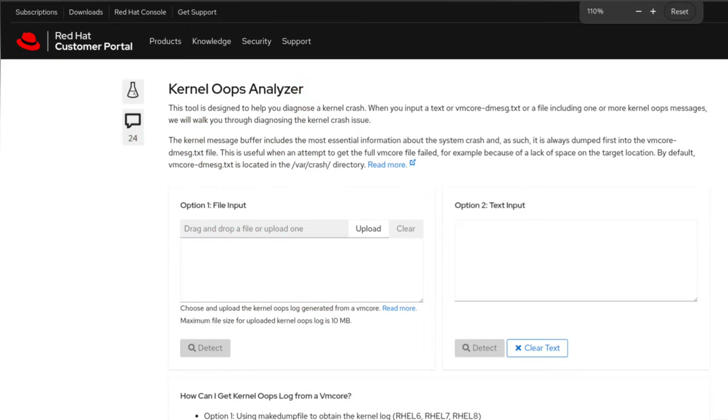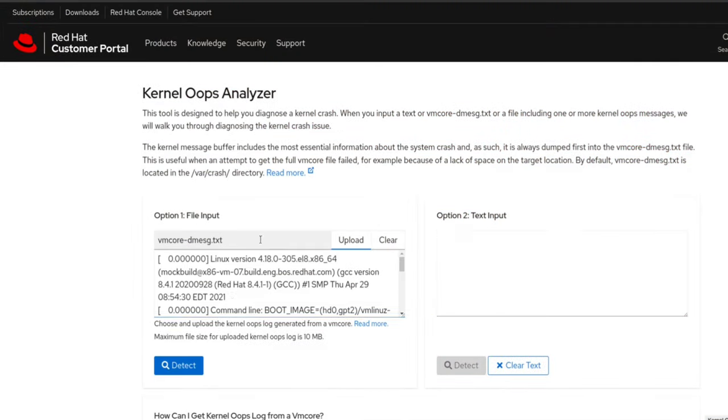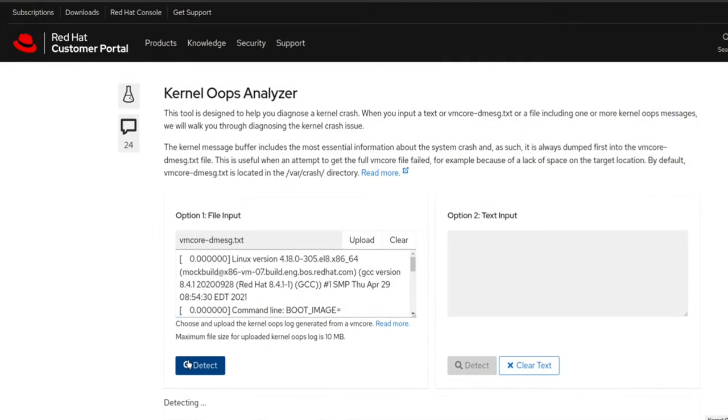Once it opens, you can simply upload the vmcore-dmesg file or paste the information to diagnose the kernel panic issue. So now let's upload vmcore-dmesg and click on Detect.